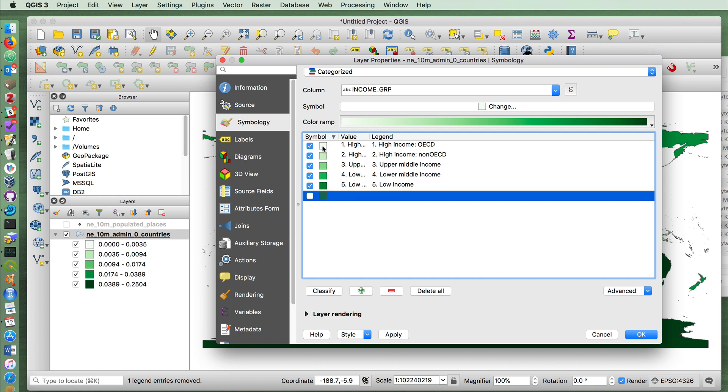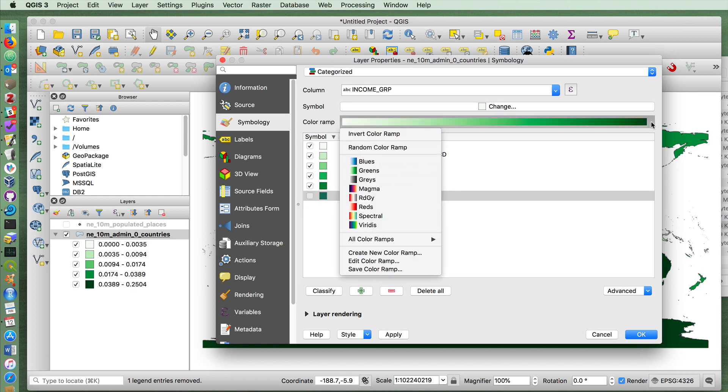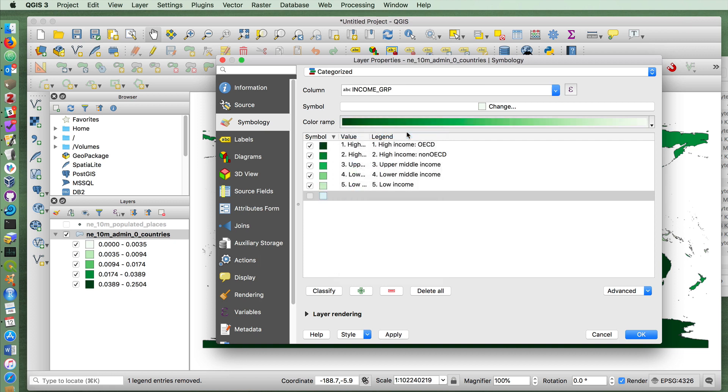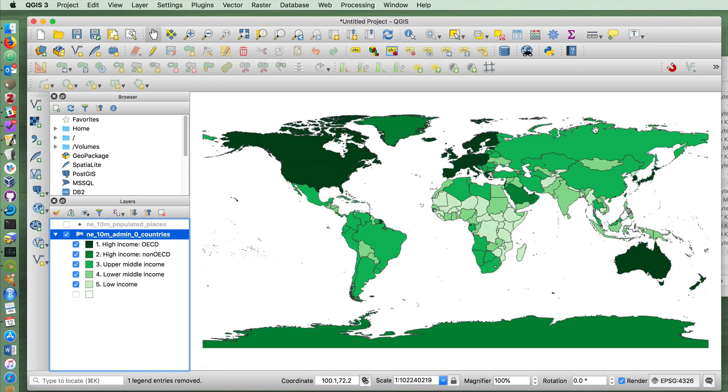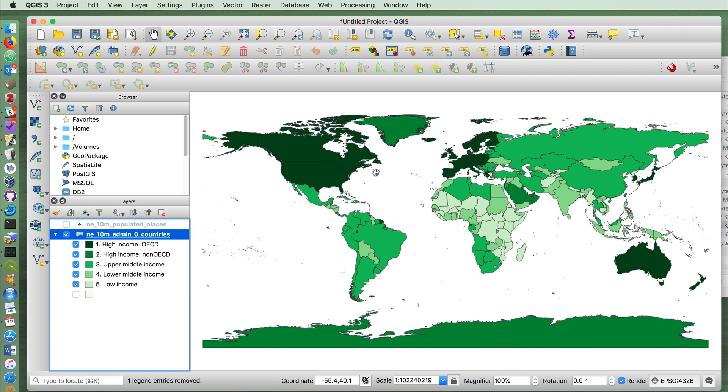And now it'll show rich countries or those countries with high incomes with a lighter color. To reverse that, we can click on the color ramp and choose invert color ramp. And now it'll have the darker colors for the high income. Pressing apply and OK, we get a somewhat nicer division. Notice that Saudi Arabia has a lighter color now for some reason. But at any rate, that is another option when you have a very limited number of different categories in your data rather than a large range of numbers.